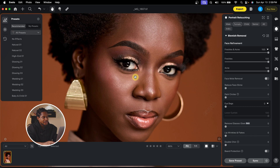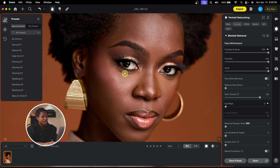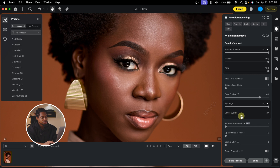Now if I want to remove the dark circles under the eyes, I'll come to the Dark Circle slider and move it up. The amount depends on how far you move the slider — instead of 100 I can use 80 or 90 to keep it looking natural. For the eye bags, I'll move the Eye Bag slider up to 100, and adjust the Lower Eyelid slider as well. I feel 100 is too much, so I'll reduce the eye bag to about 80.